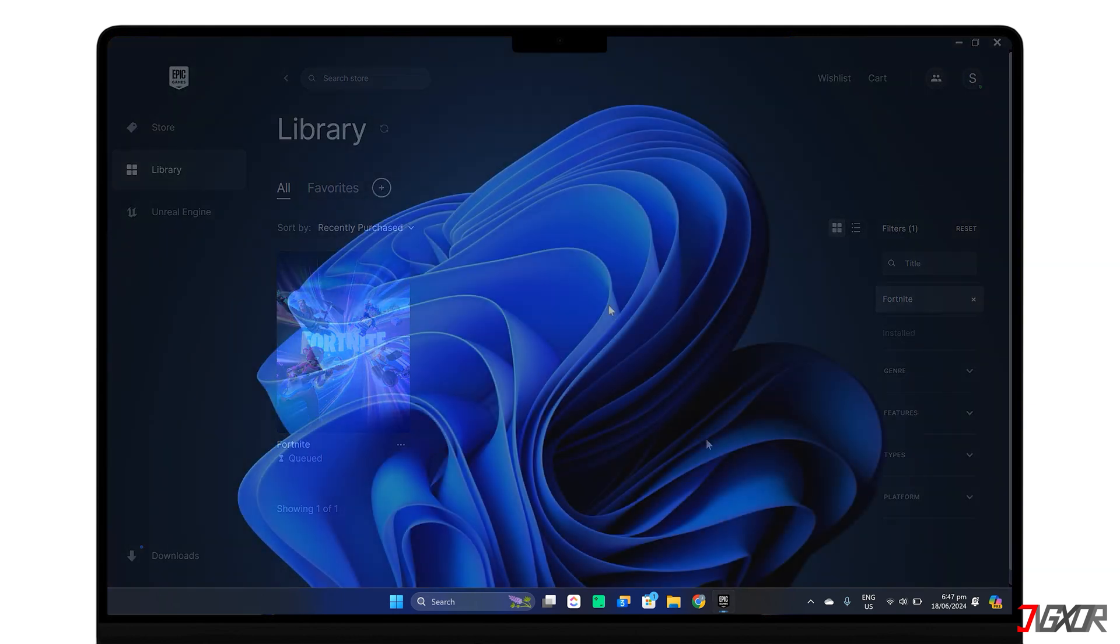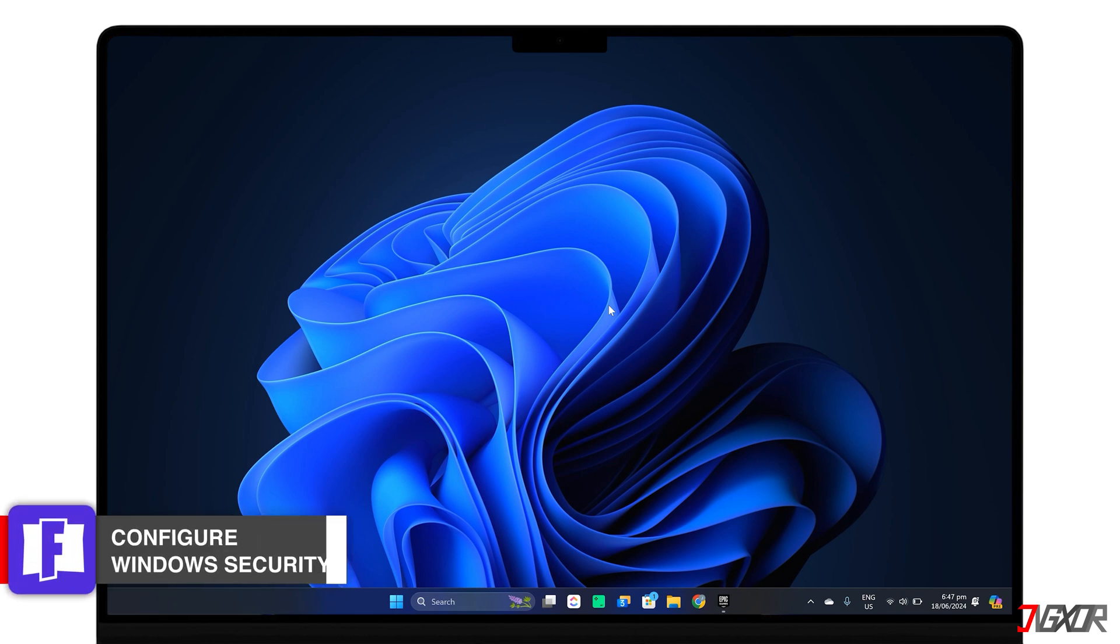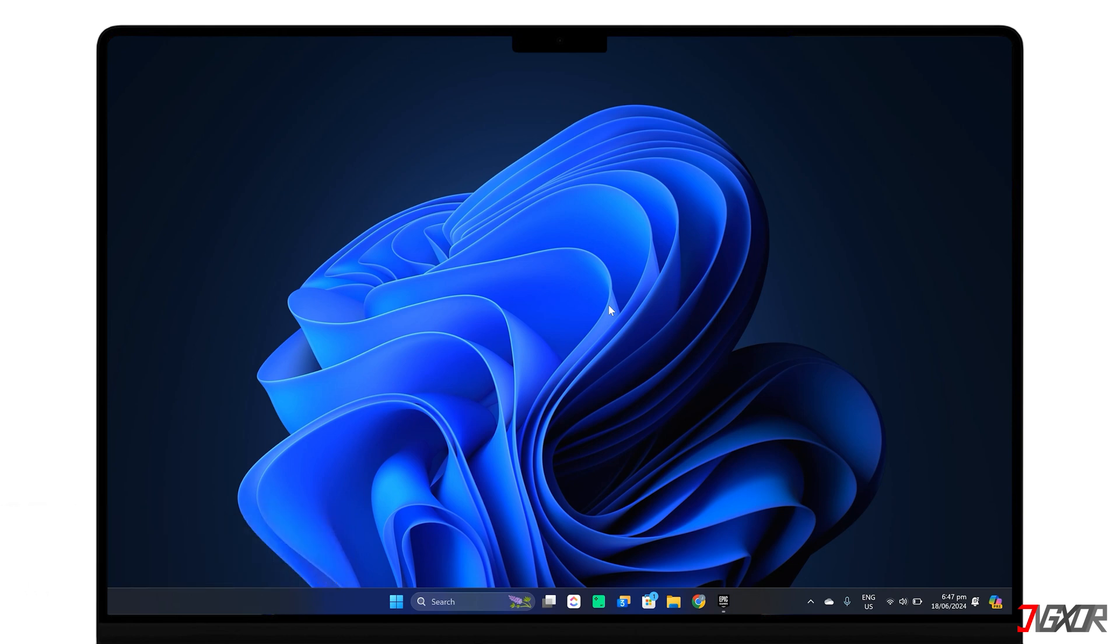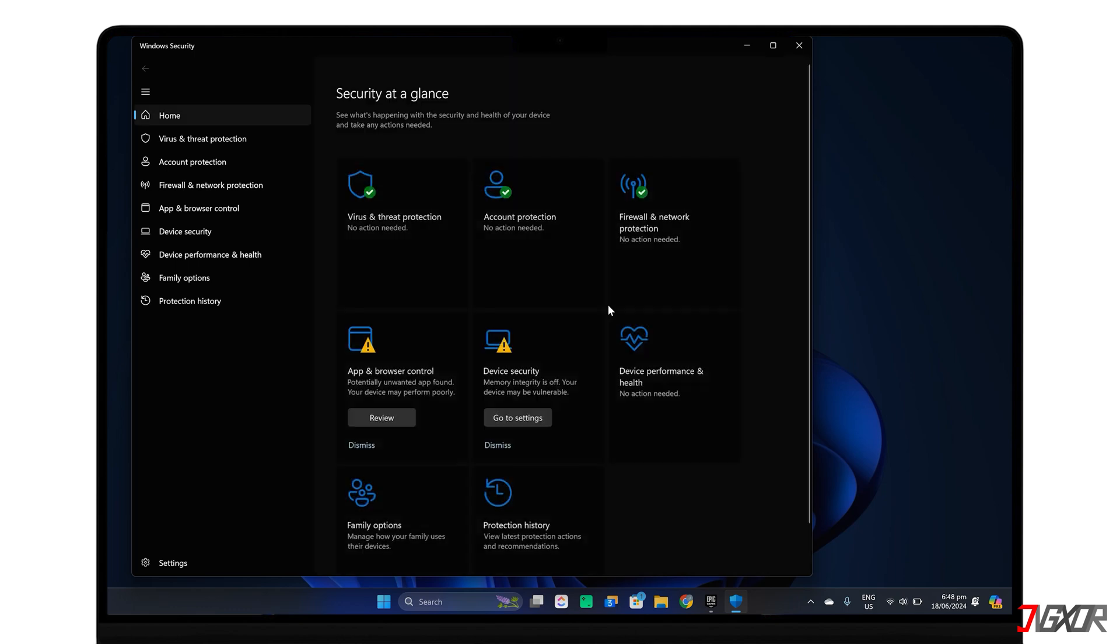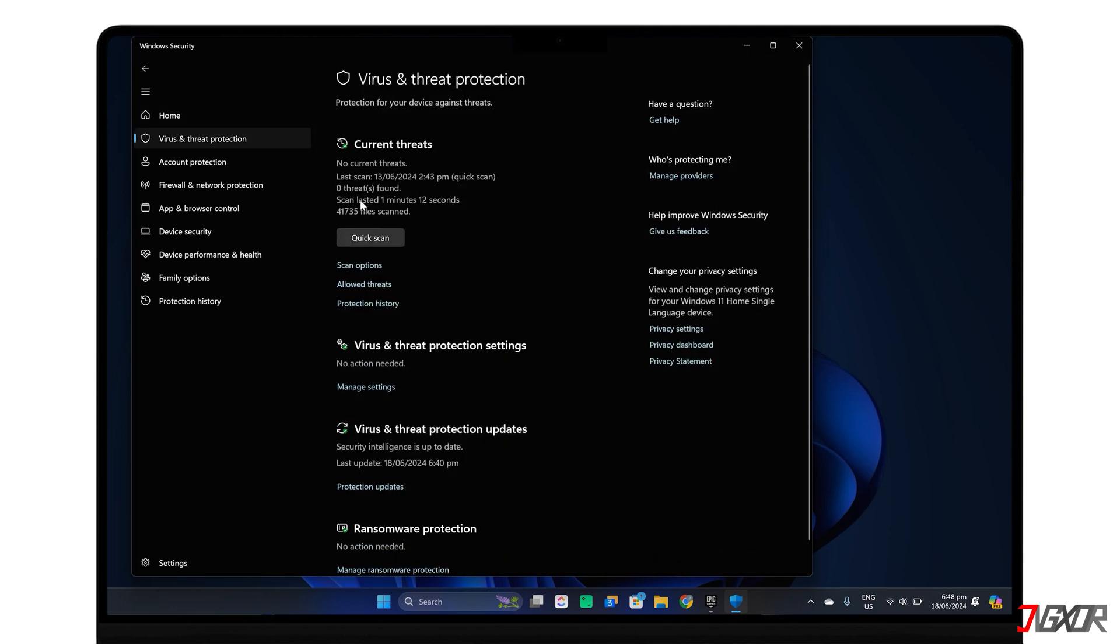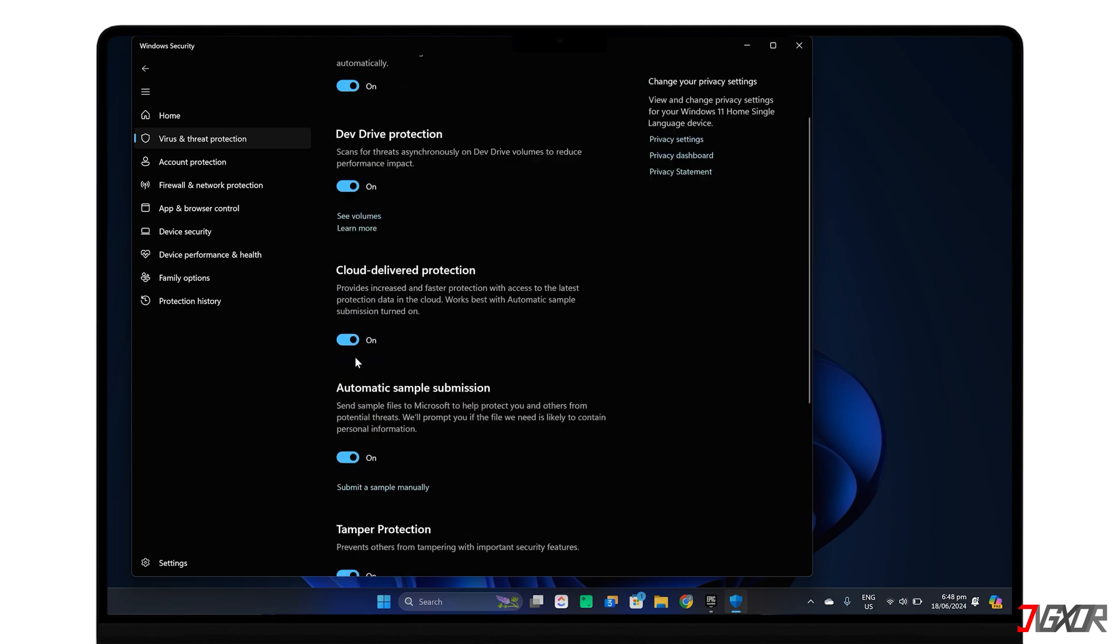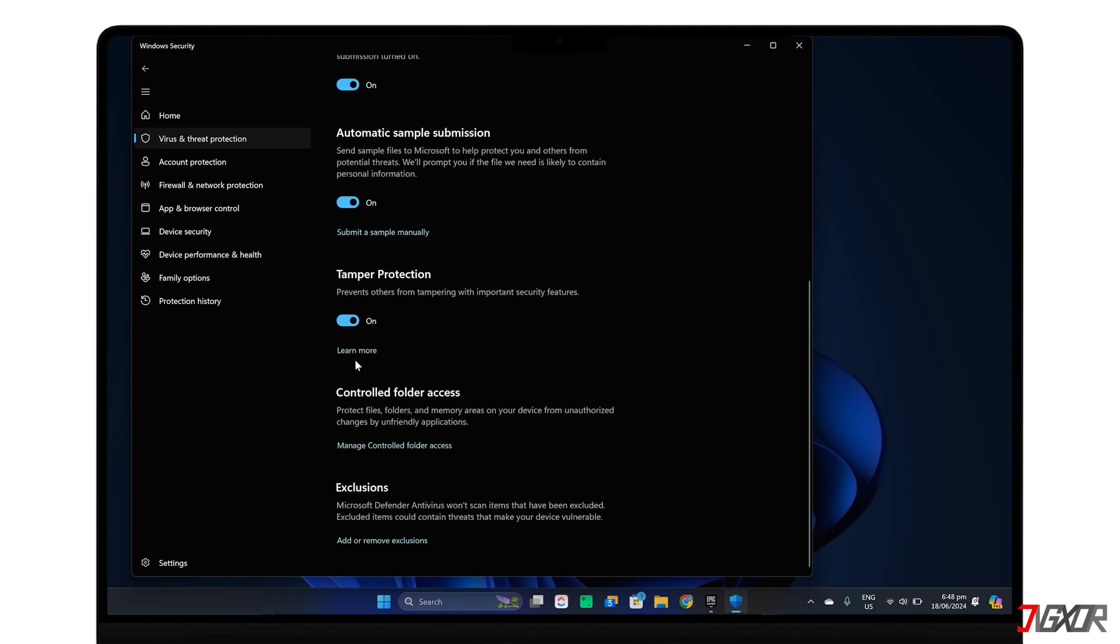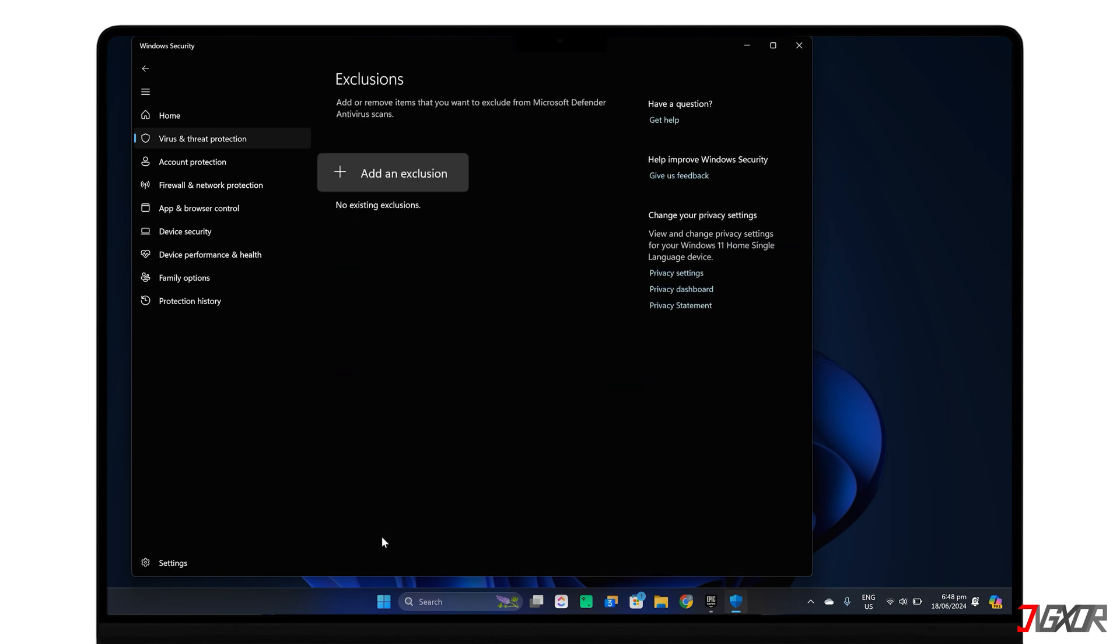If reinstalling Fortnite doesn't work, your computer's security settings might be accidentally blocking it. To fix this potential conflict, open Windows Security and select Virus and Threat Protection. Go to Manage Settings and scroll down to the Exclusions section and click Add or Remove Exclusions. From there, click Add an Exclusion.